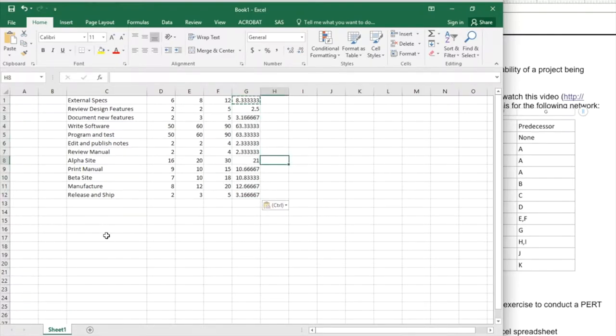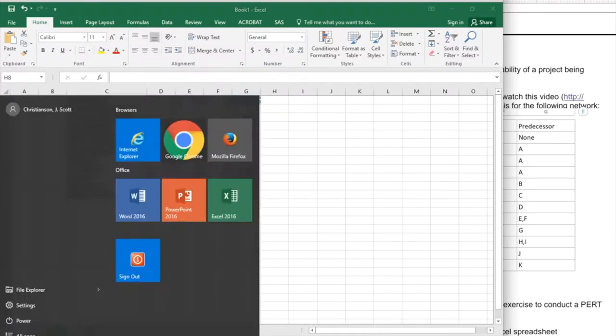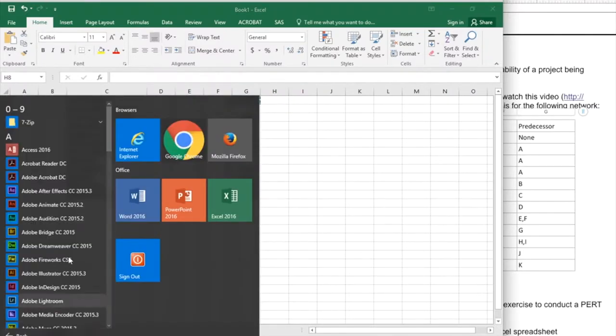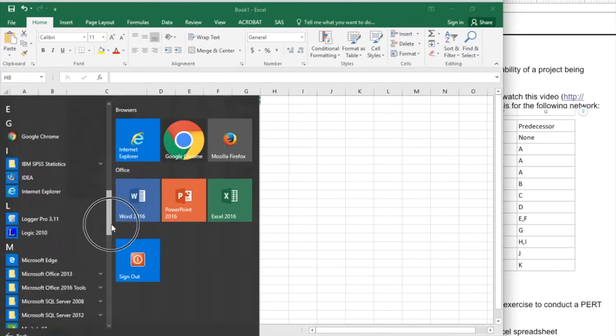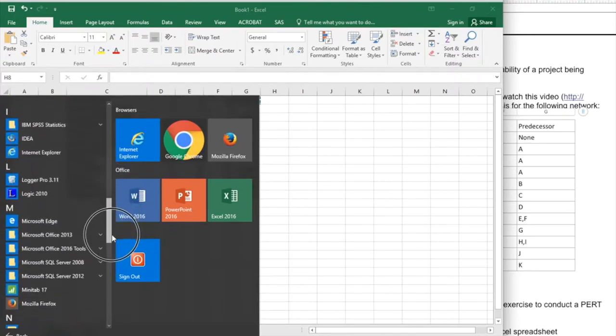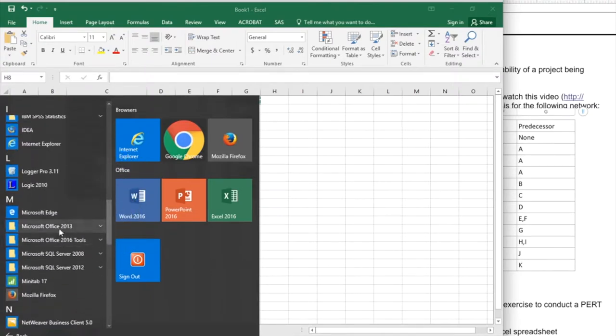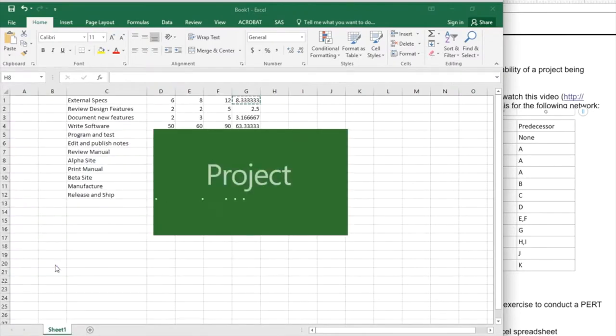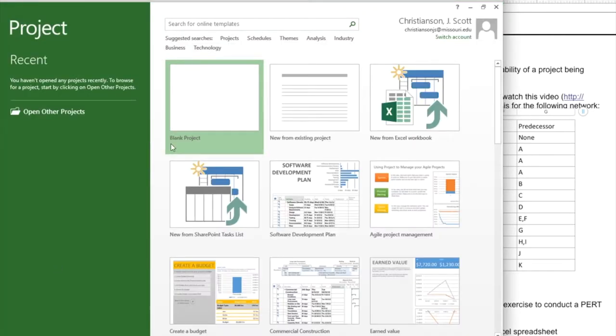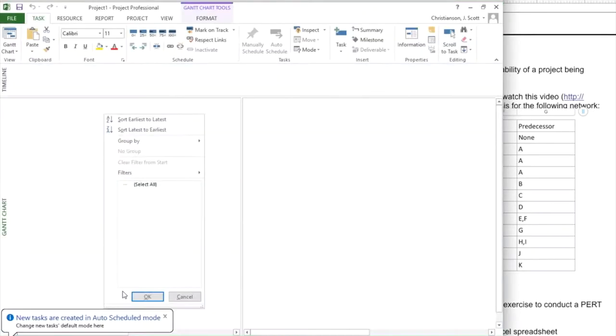At this point, what I need to do next is figure out the critical path. So I'm going to launch Microsoft Project. Start up Microsoft Project, start a blank project.